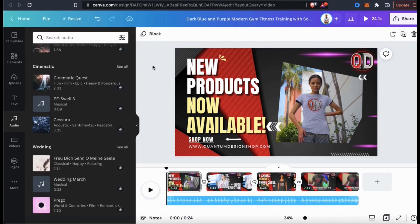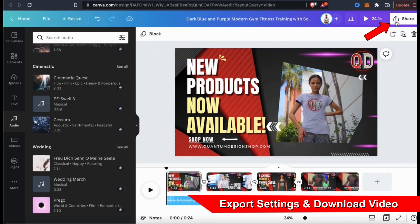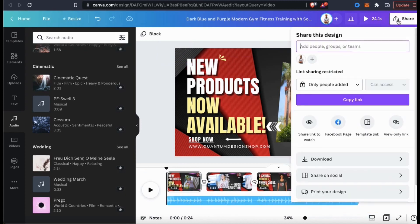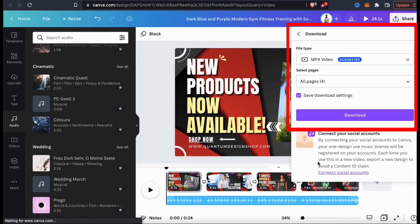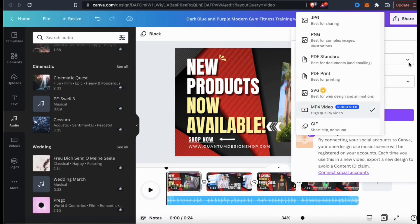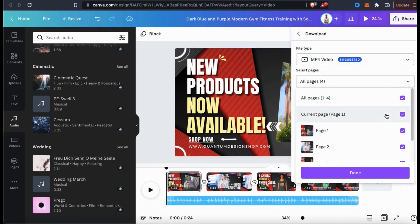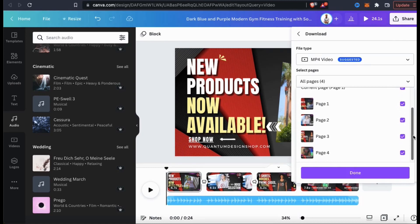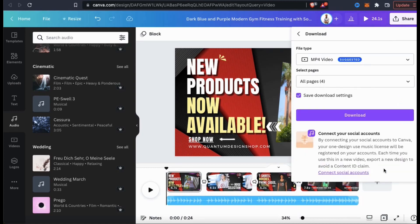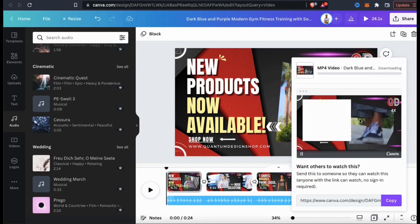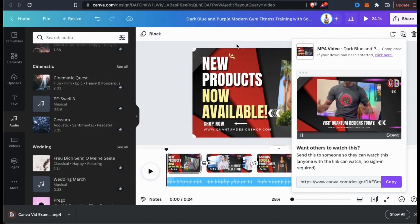I think my video finally has everything I want to add and is ready to be exported. To download your video, go ahead and click the Share button at the top right. You can then select the Download option from the drop-down menu. This will open up the download menu where you can select your export settings. Under File Type, make sure you have MP4 video selected. Under Select Pages, you can select the scenes you want to download, but to download the entire video, let's select All. Once everything looks good, go ahead and click the Download button. Your new video will then start processing, and once it's finished, it'll be downloaded to your device.